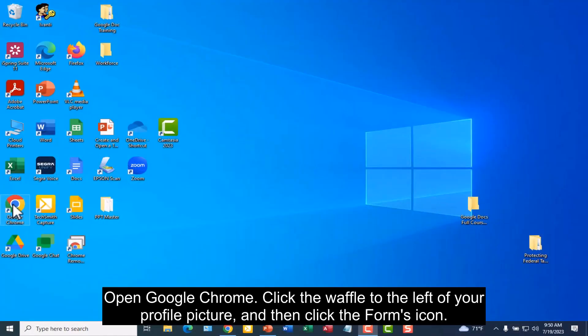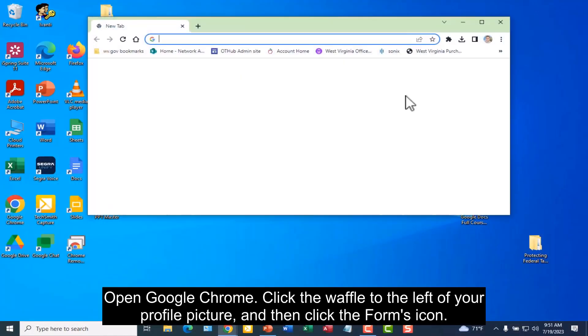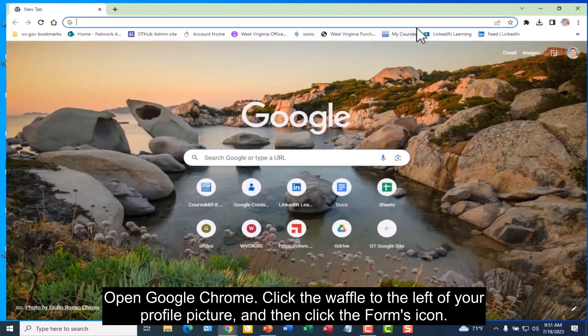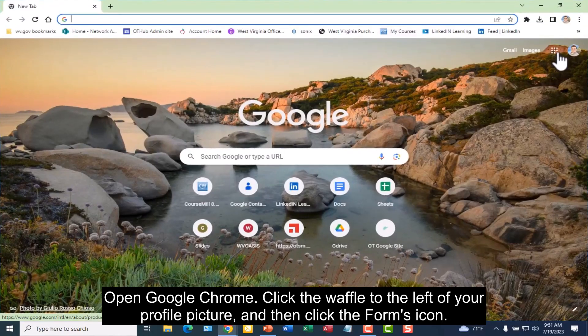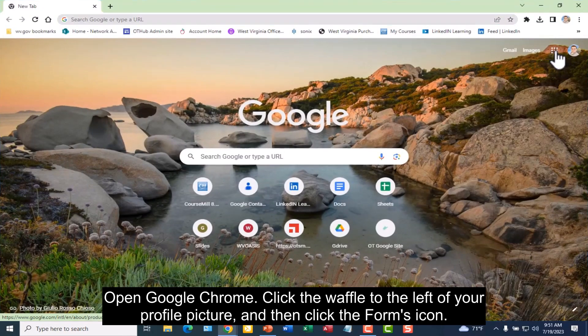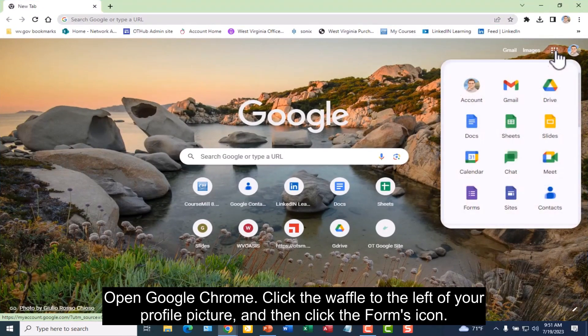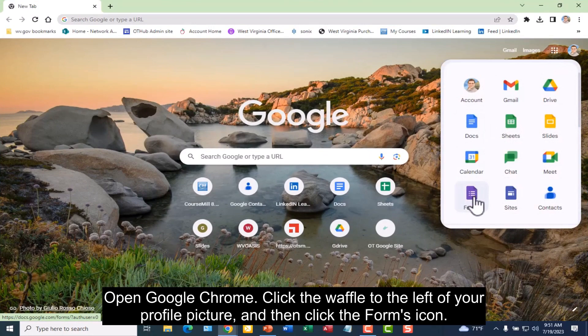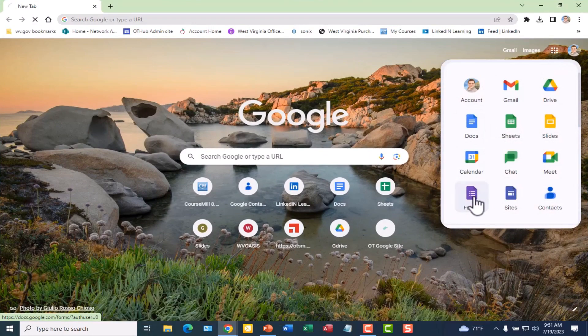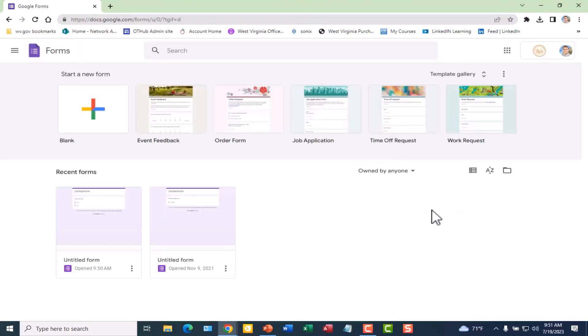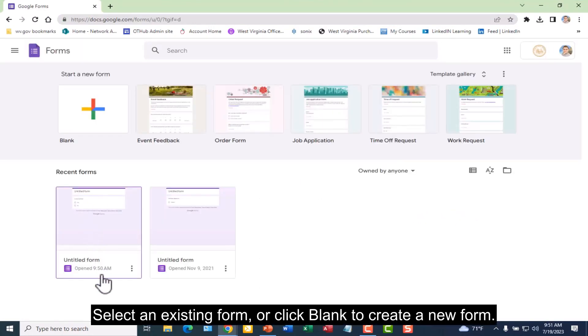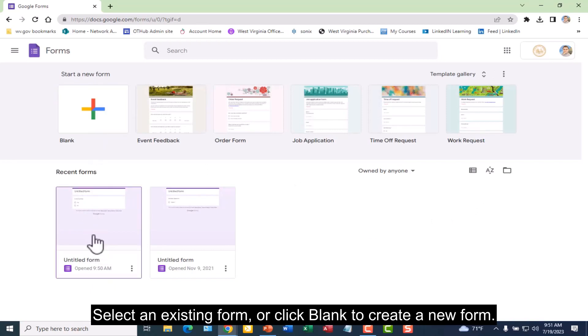Open Google Chrome. Click the waffle to the left of your profile picture and then click the forms icon. Select an existing form or click blank to create a new form.